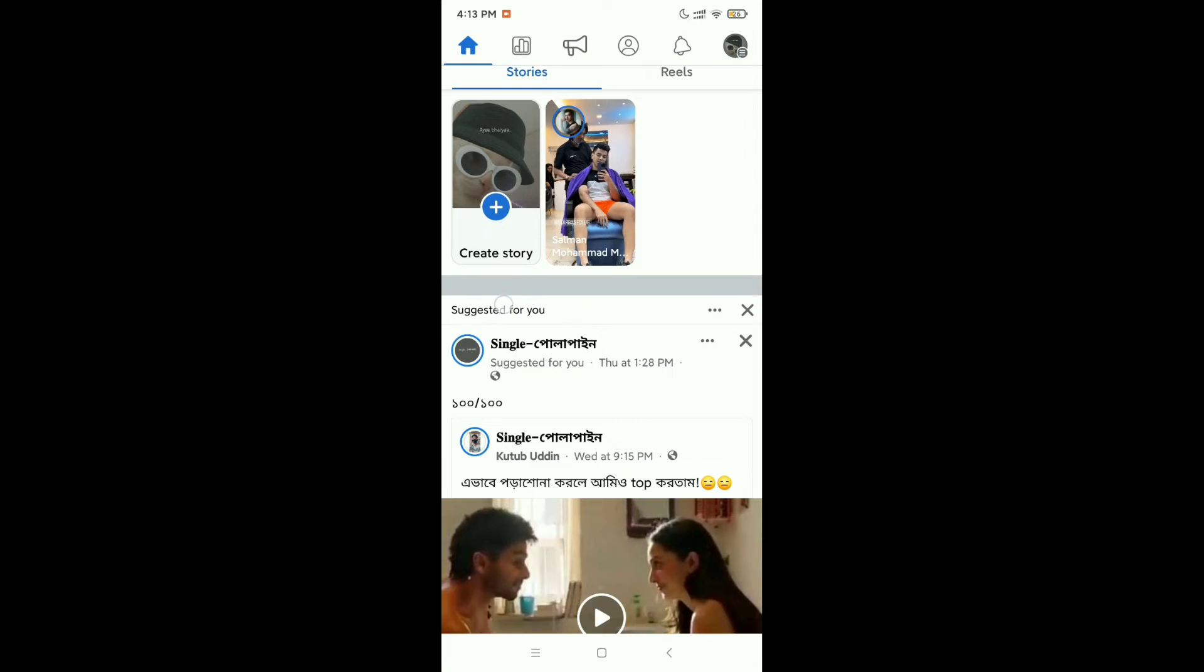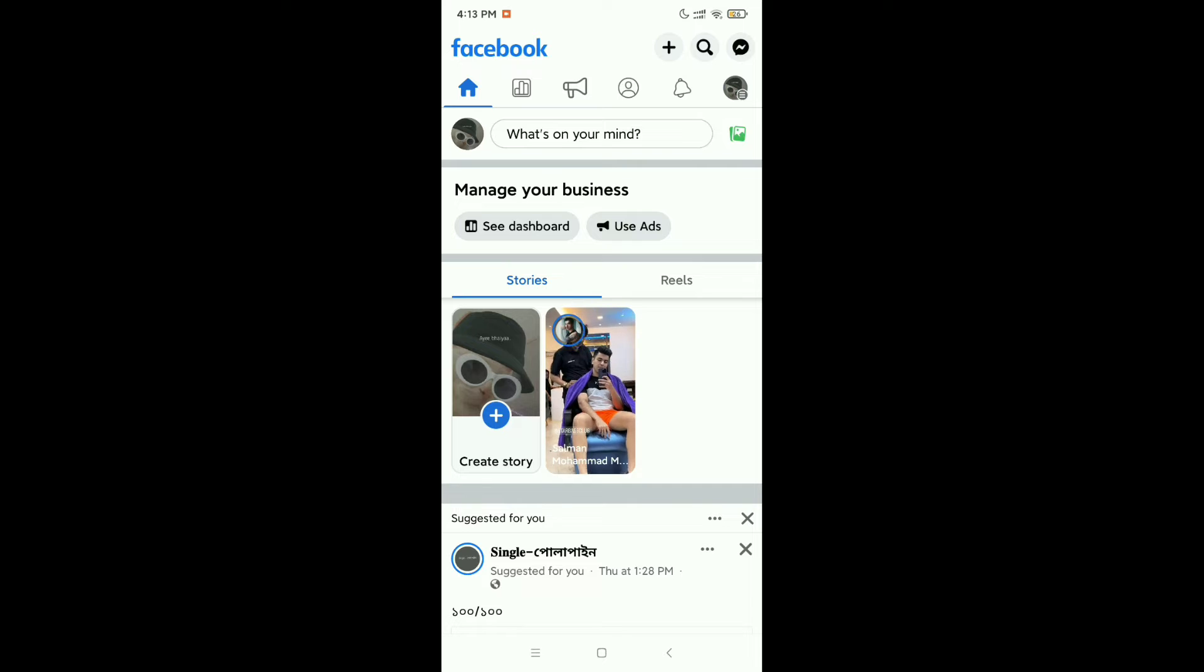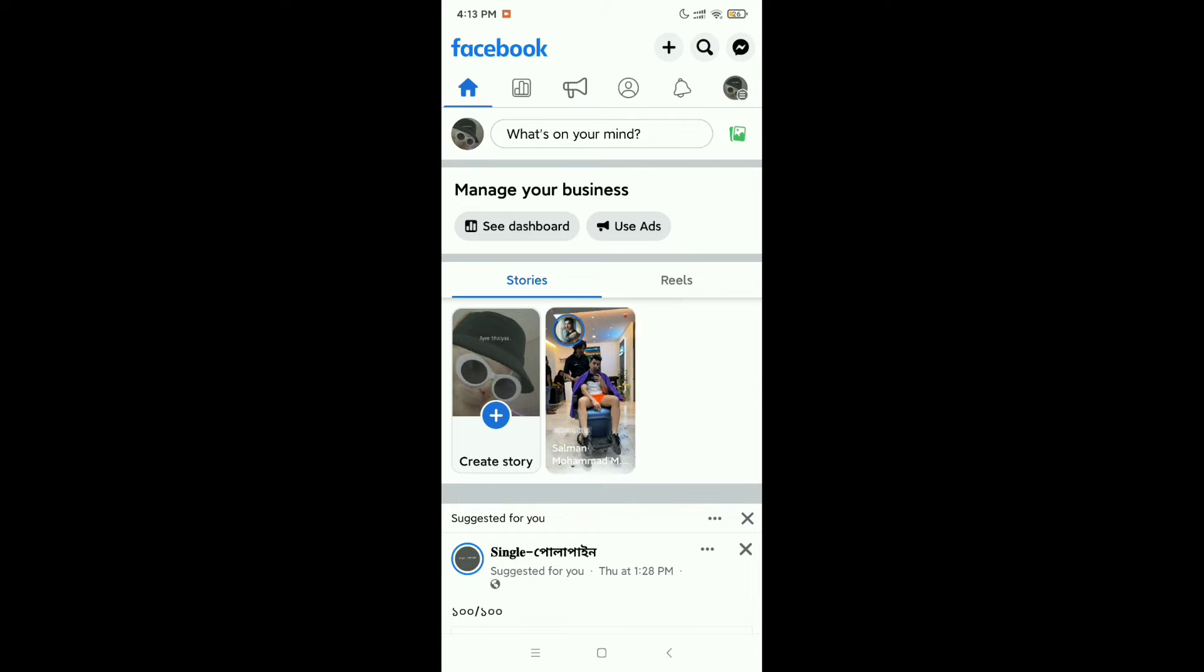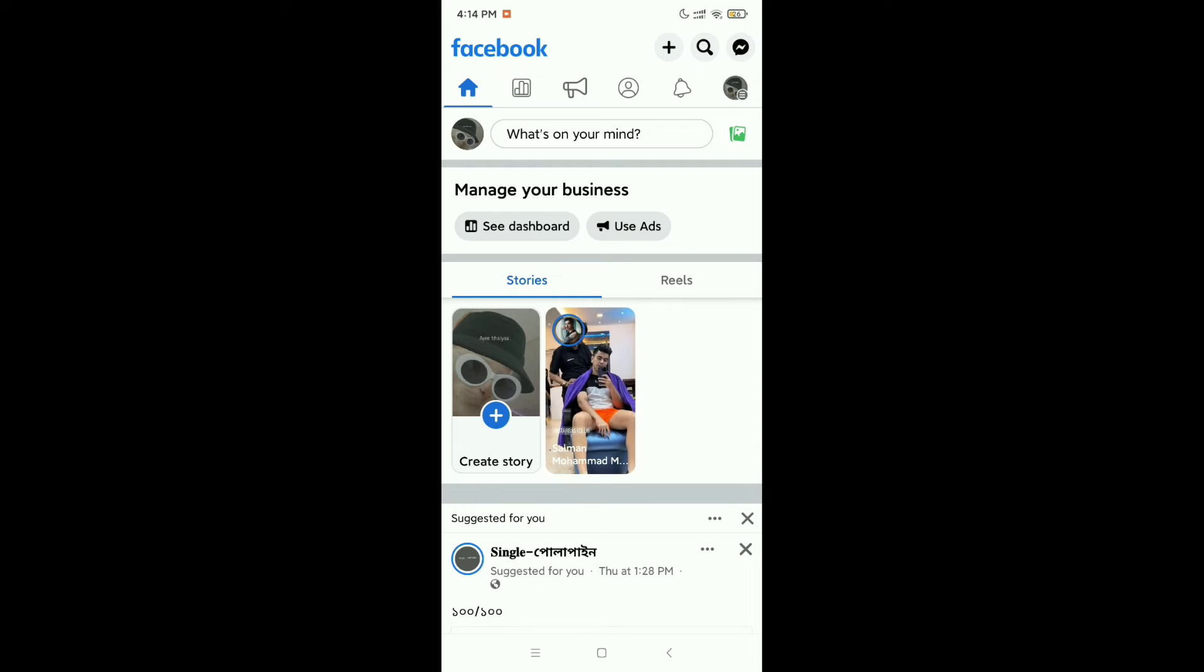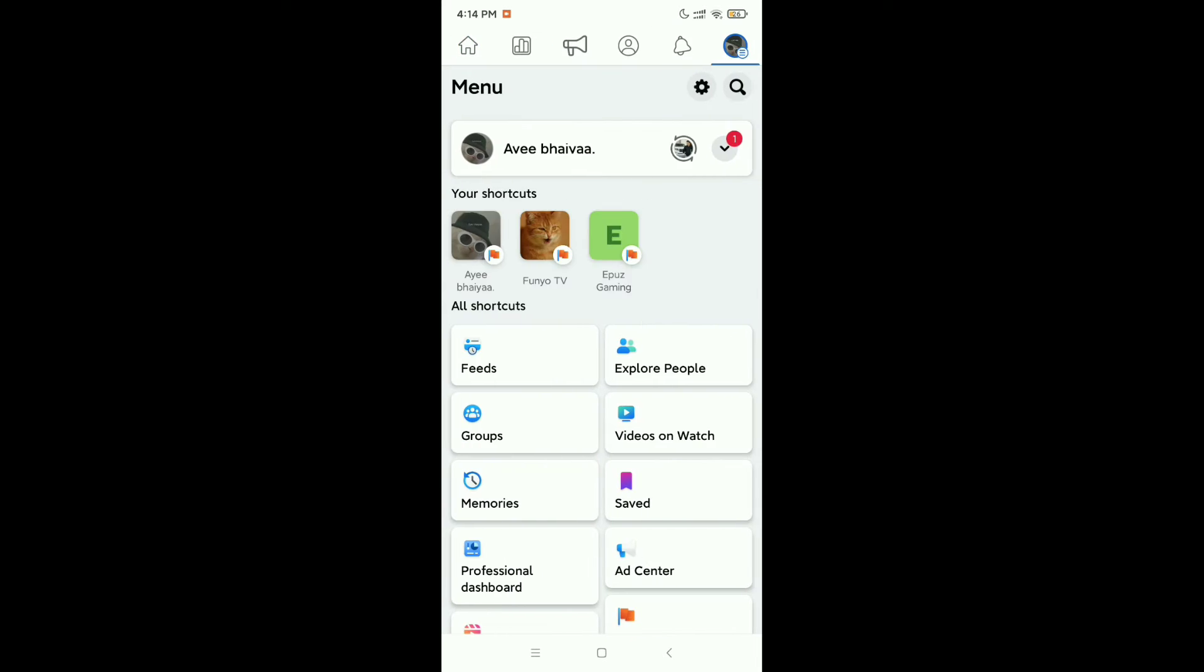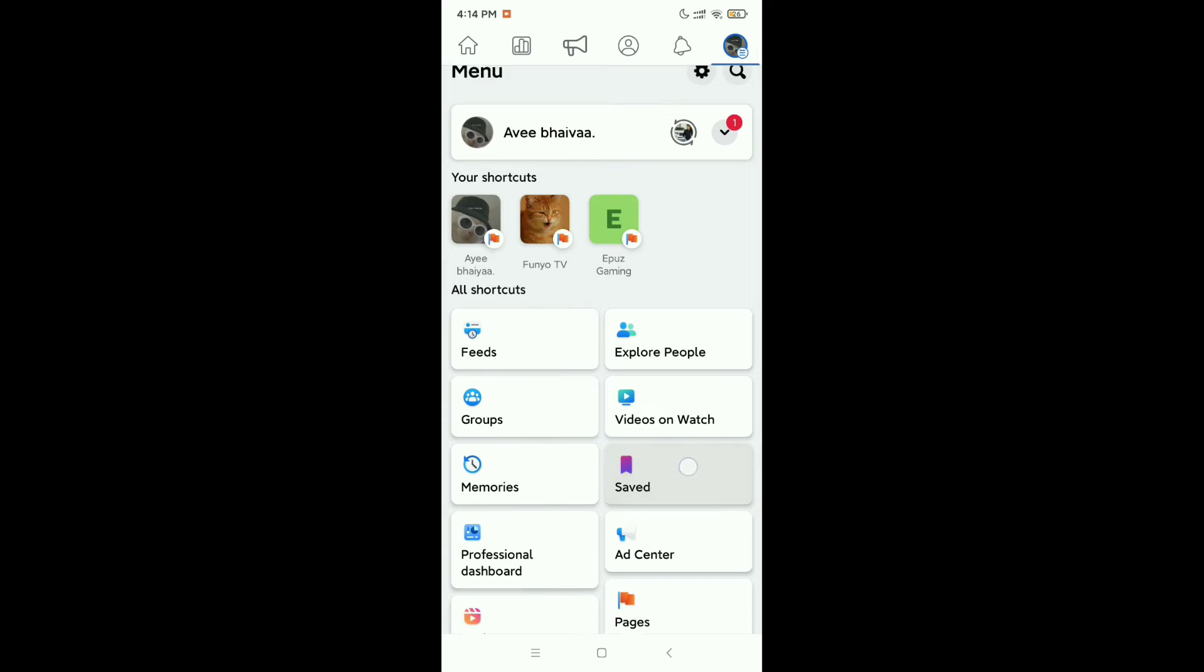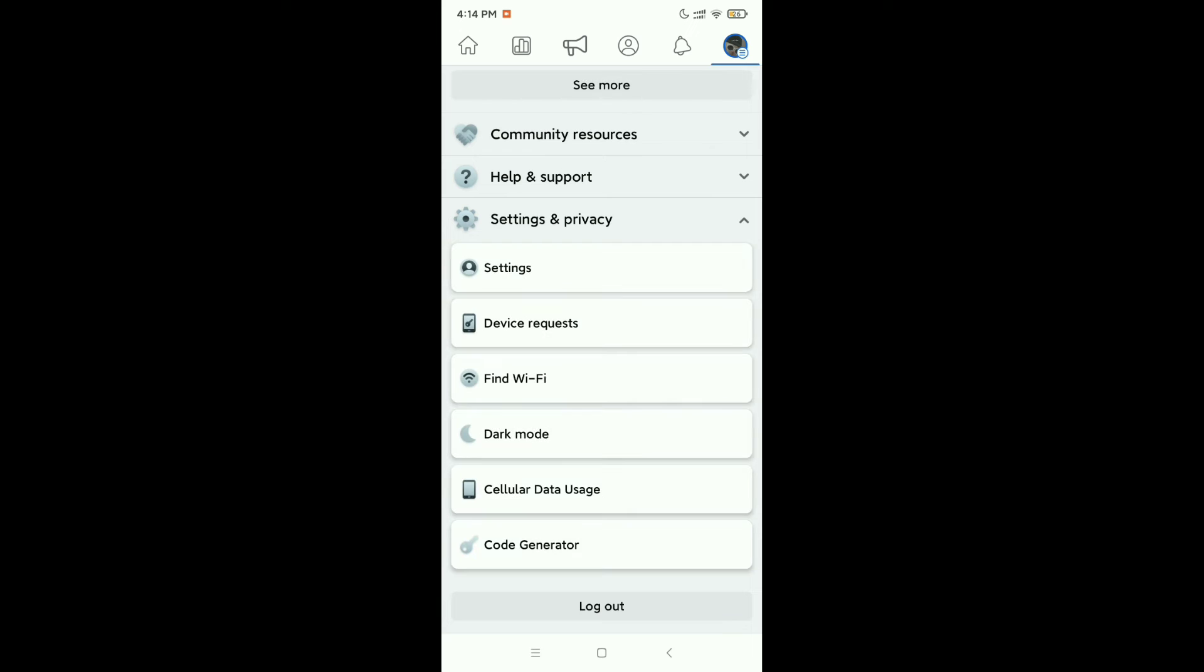First, I just open my Facebook application and I already switched to my Facebook page. So right now what I need to do is just click on the top right corner, your profile icon. Now scroll down and you need to go to Settings and Privacy, and then click on Settings.